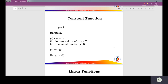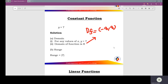Constant function. Find the domain and find the range of the constant function using the algebraic approach. y equals 7. For any values of x, the value of y equals 7. The domain of the constant function is all the real numbers, so the domain f equals negative infinity to positive infinity.